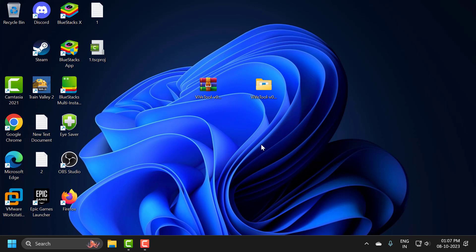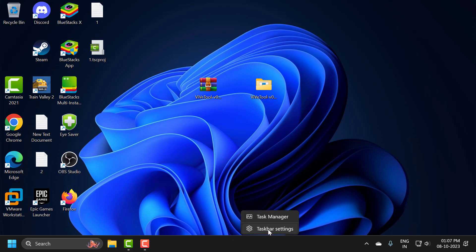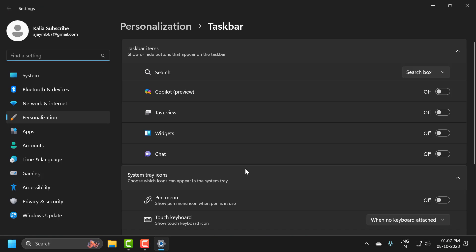Now you just need to right click on the taskbar and select Taskbar Settings. Now as you can see, Copilot Preview has been added to my taskbar items.